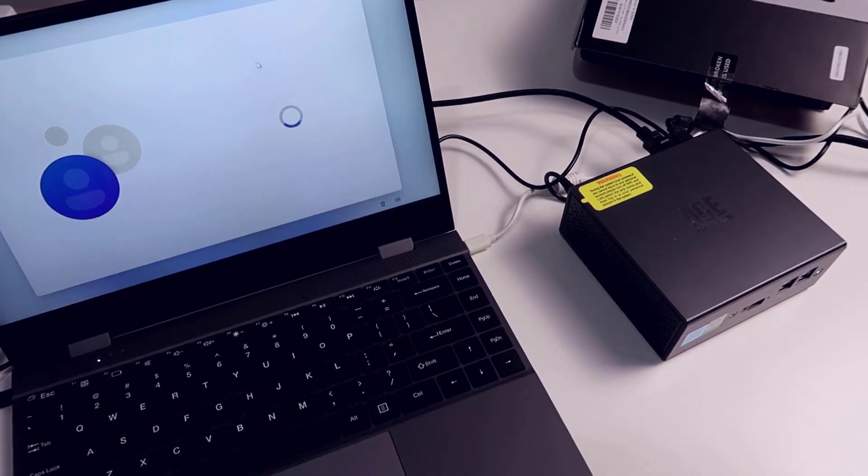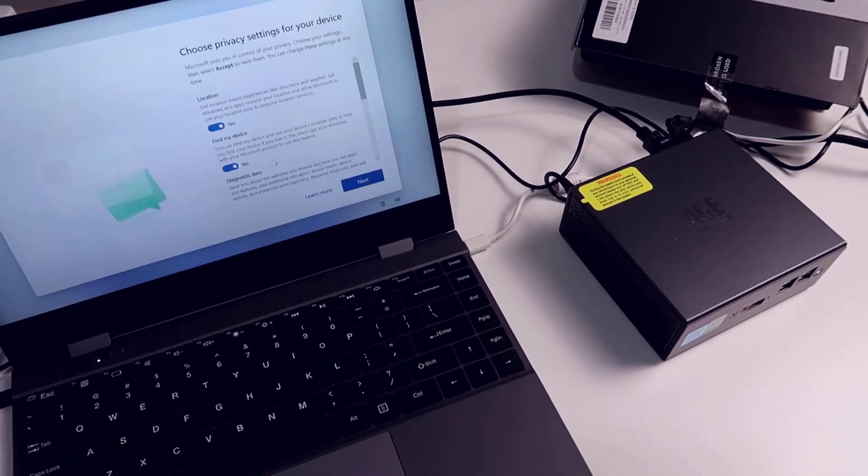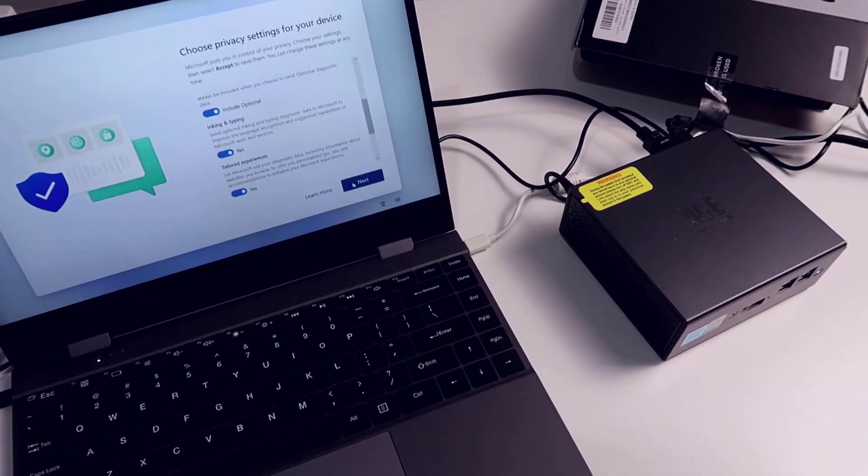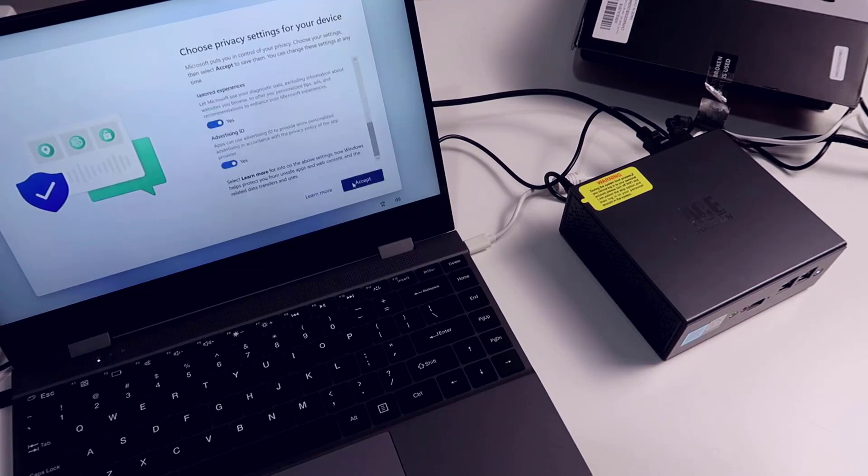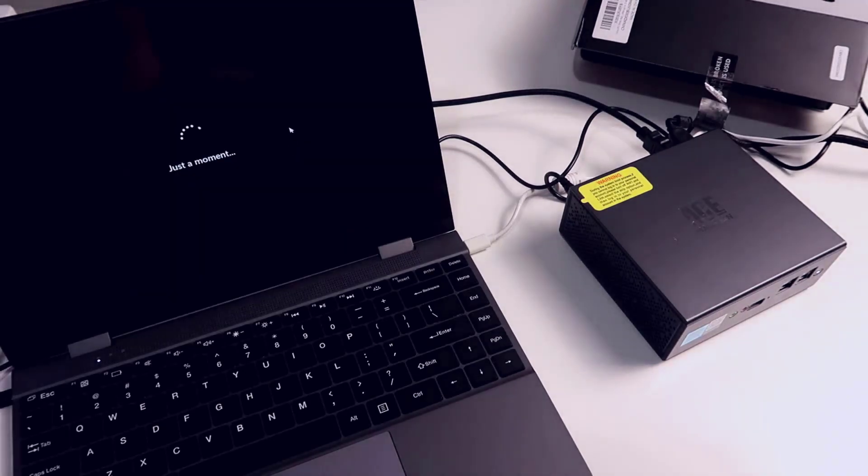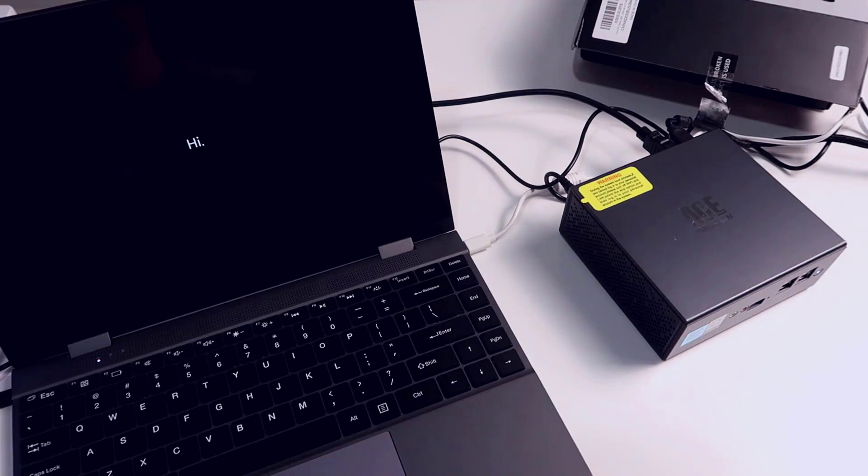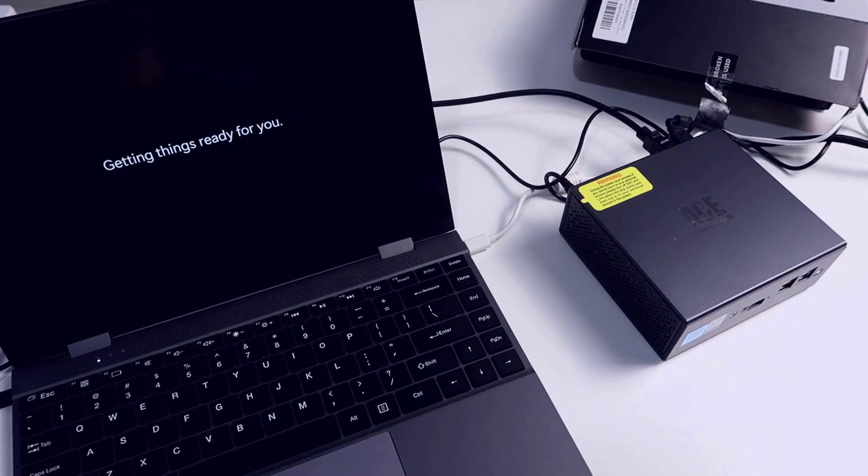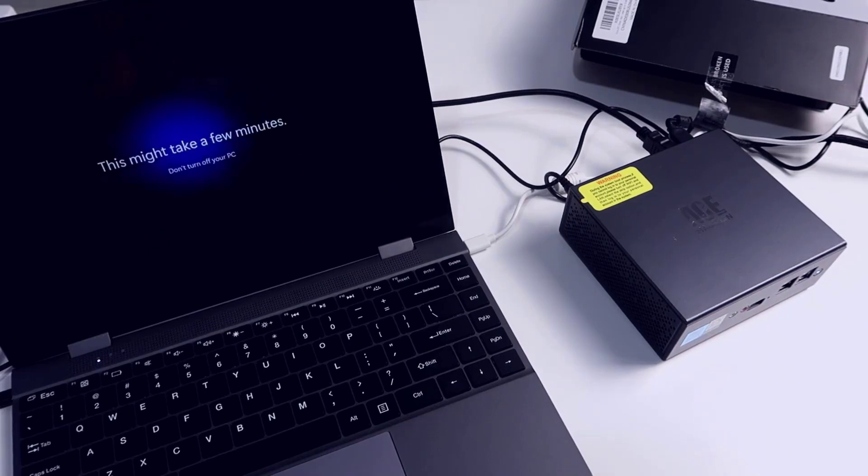There we go, so it has you do the first initial security questions. We'll just keep the default settings for privacy. This usually doesn't take too long. These come pre-built with Windows 11 so it's really nice because you can literally just get this up and running fairly quickly.